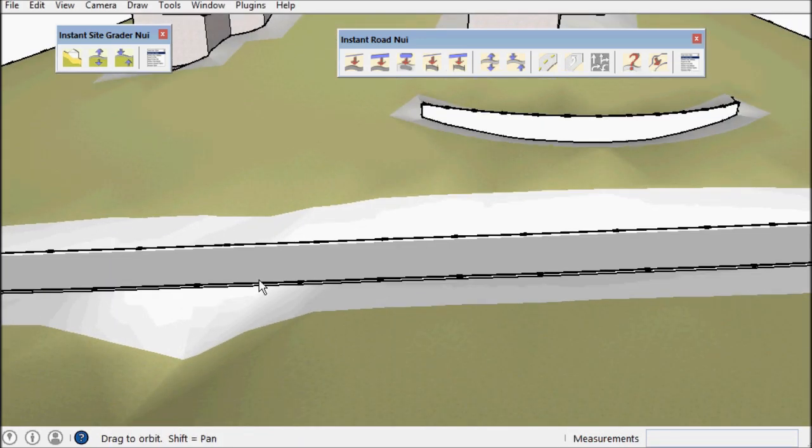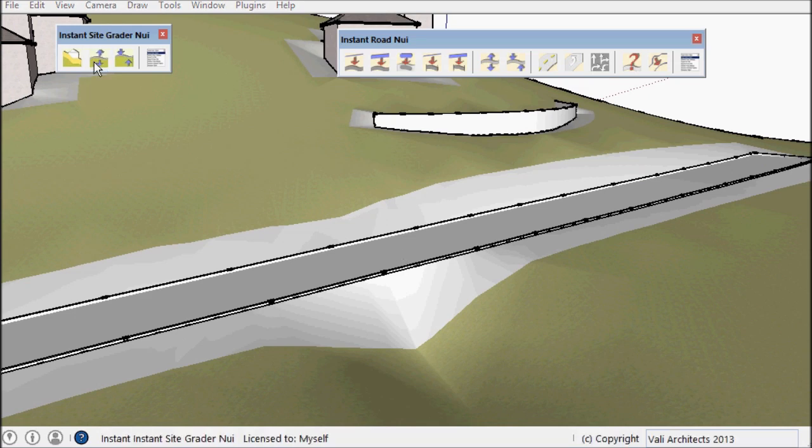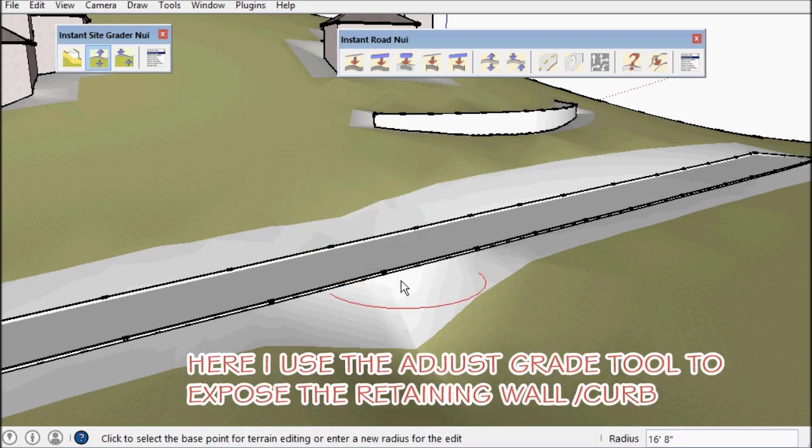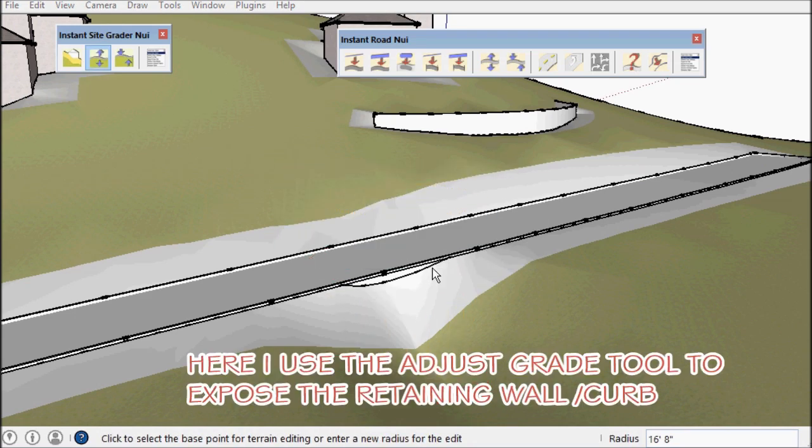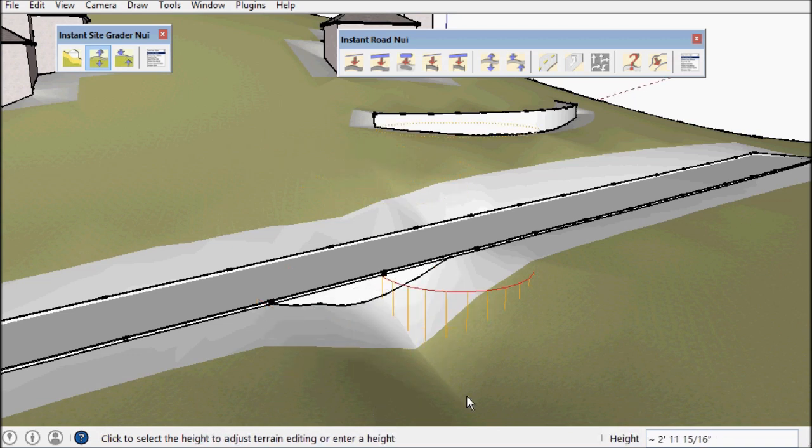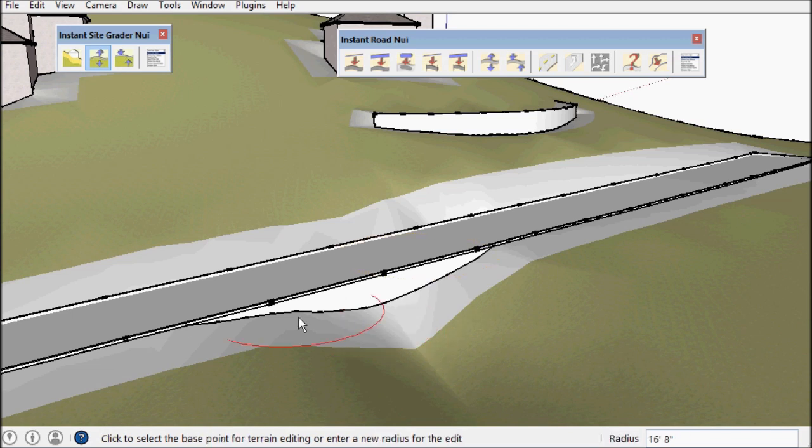Okay, so Instant Road Nui has kind of graded this area but I want this to be like a culvert through the road so I'm going to pull down against this retaining wall curb. And that's it. Thanks for watching.